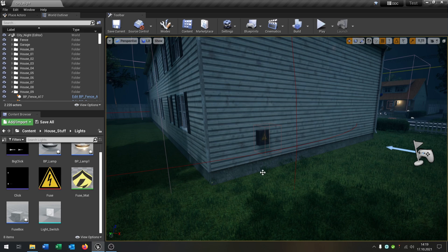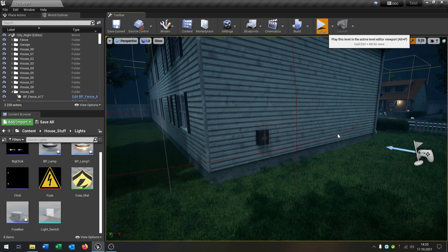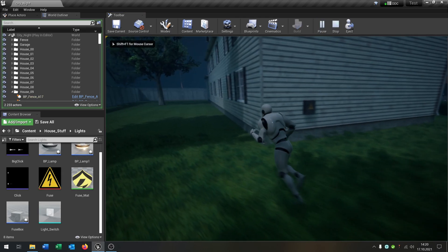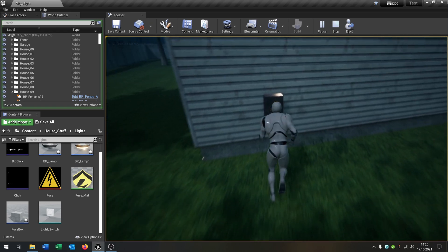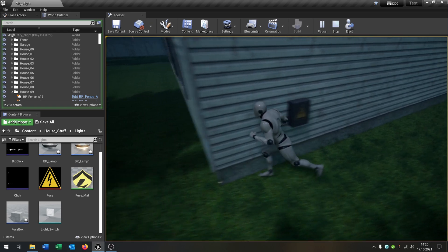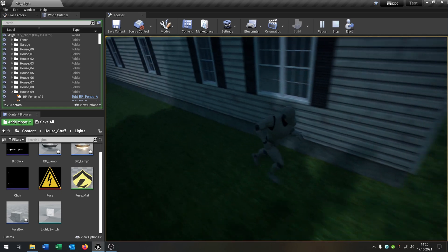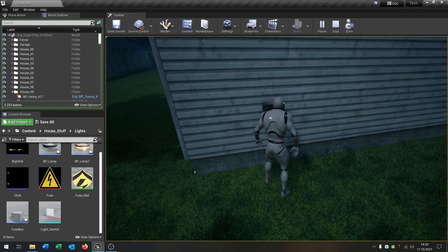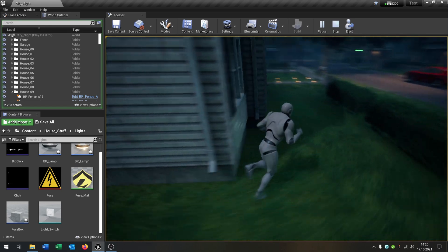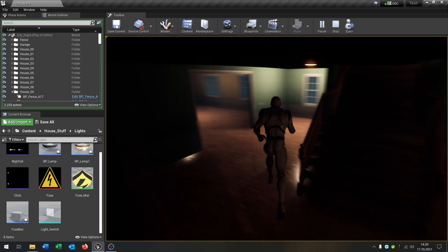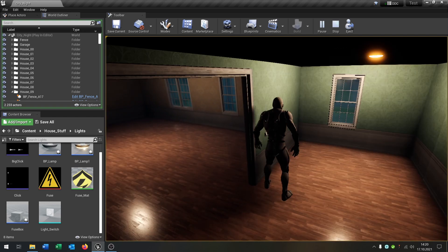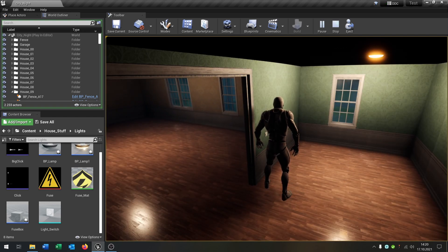Hello and welcome to this tutorial. In this tutorial I want to show you how you can create a fuse box system so that you can see the lights are all turned on in the house, and when you go to the fuse box you can deactivate all the energy in the house, switch it back on, and of course you can switch around the light itself. So let's go.